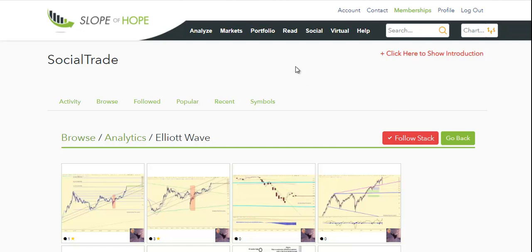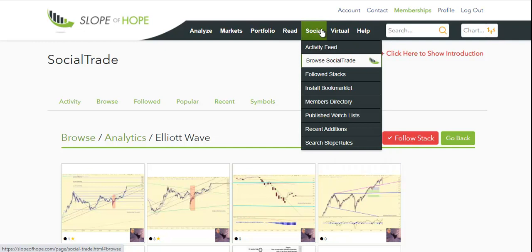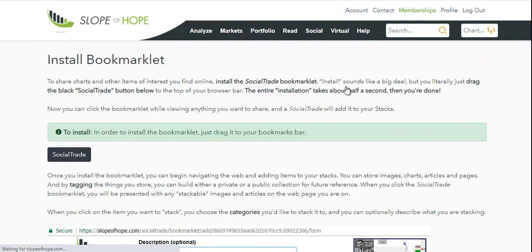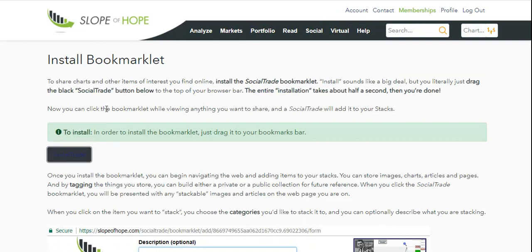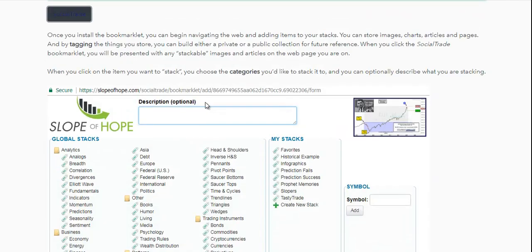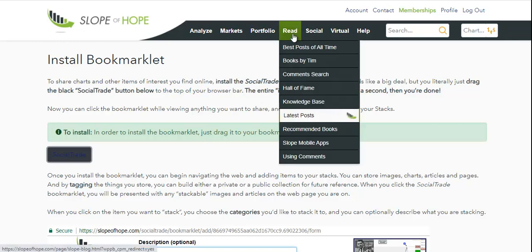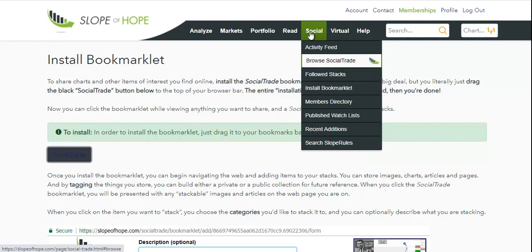The buzzword for this is that it is crowdsourced, and we very much encourage you to be part of that crowdsourcing. To do that, you just want to go to Install Bookmarklet, and that lets you drag and drop into your own browser the SocialTrade Bookmarklet, so that you too can put any charts or graphics that you think are interesting into the SocialTrade Library, and everyone can benefit from that.